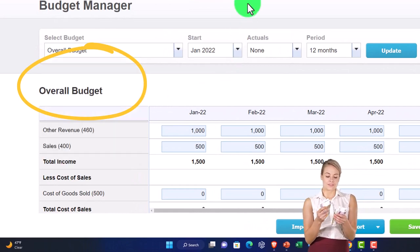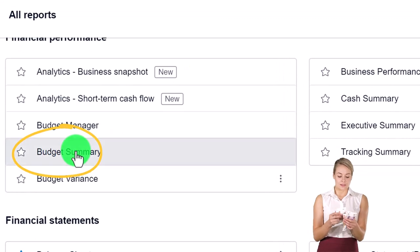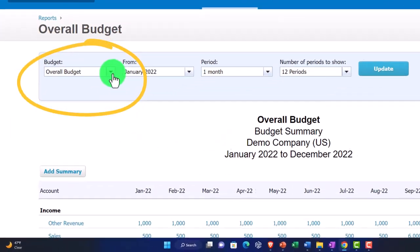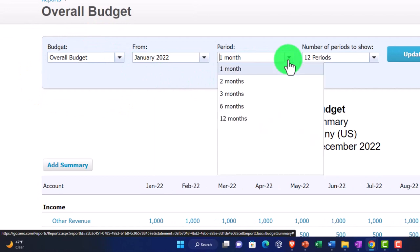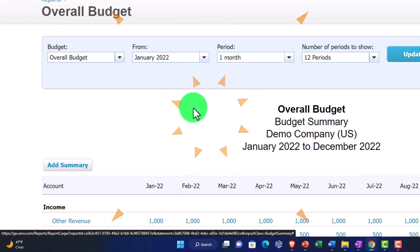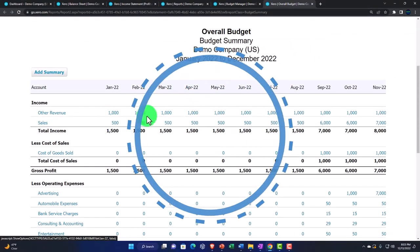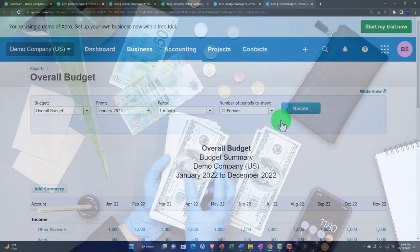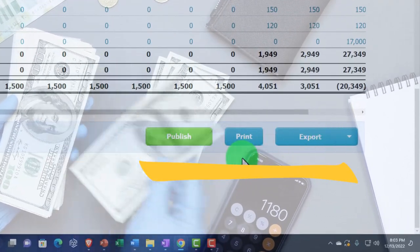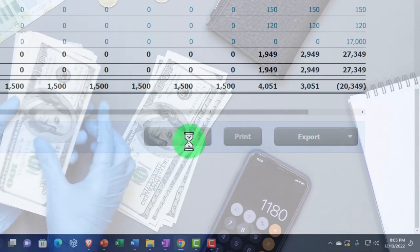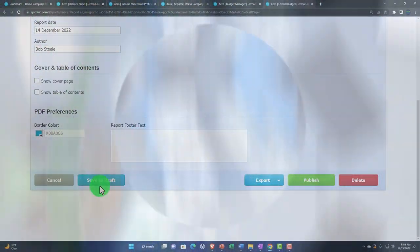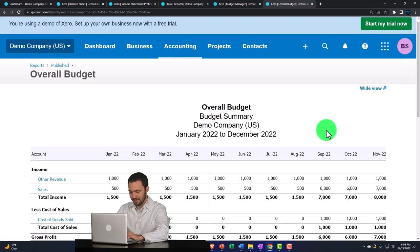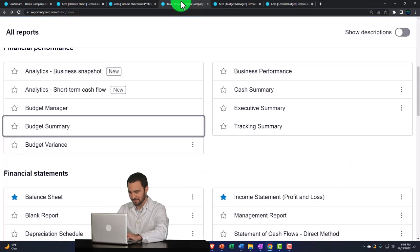Going back to the report manager and opening the budget summary - right-clicking budget summary - we've got the two budgets: overall and test. With a period of one month and 12 periods, down here you've got a nice little summary report of the budget. You can publish it, export it, or save it as a draft. Let's go ahead and publish it - and there it is.